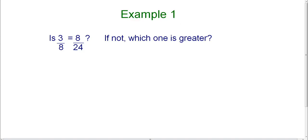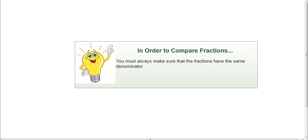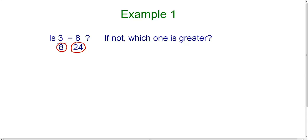For example number one on the website, the question is: is three-eighths equal to eight-twenty-fourths? And if it's not, which one is greater? We are given two fractions and we need to compare them. The problem is we cannot compare any fractions unless the denominators are the same. In order to compare fractions, you must always make sure that the fractions have the same denominator. If the denominator is not the same, we can't compare. In this particular example, my denominators are not the same, so I can't just look at these and tell you if they are the same or not.